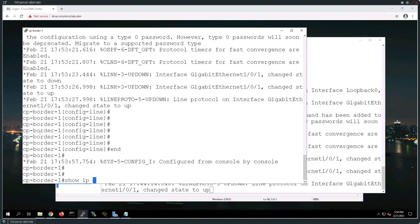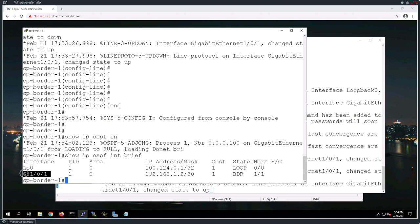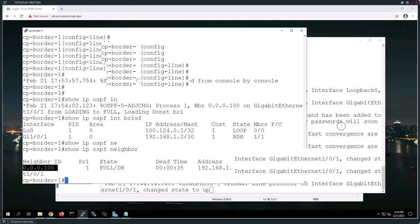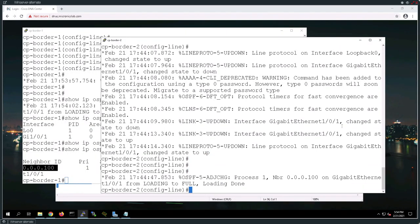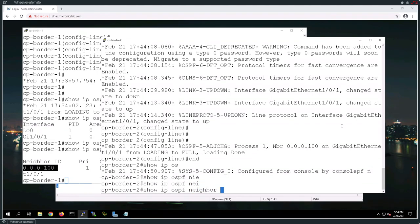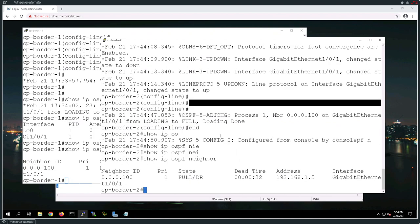If I say show IP OSPF interface brief, I should have two interfaces running — the loopback and gigabit 1.0.1. If I say show IP OSPF neighbors, we just saw the adjacency come up. I have a peering to the device located using the neighbor ID or router ID of 0.0.0.0.100, which just happens to be my fusion router. On this device we do have that adjacency confirmed.